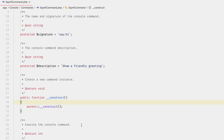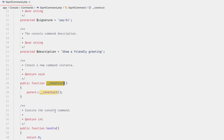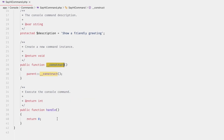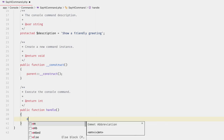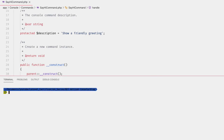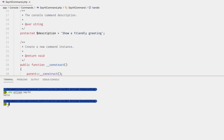Within our command class we have the constructor as well as the `handle` method. The `handle` method is what will be called when our command is executed. For this example, let's just do `echo 'Hello' . PHP_EOL`. Let's go ahead and run our command: `php artisan say:hi` — and there you go, it printed out hello.